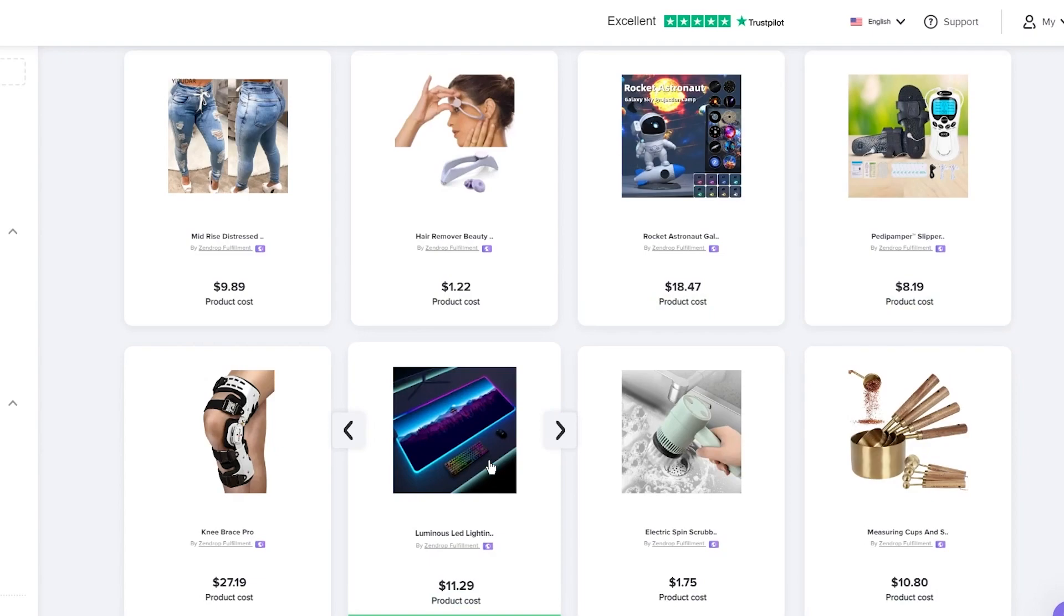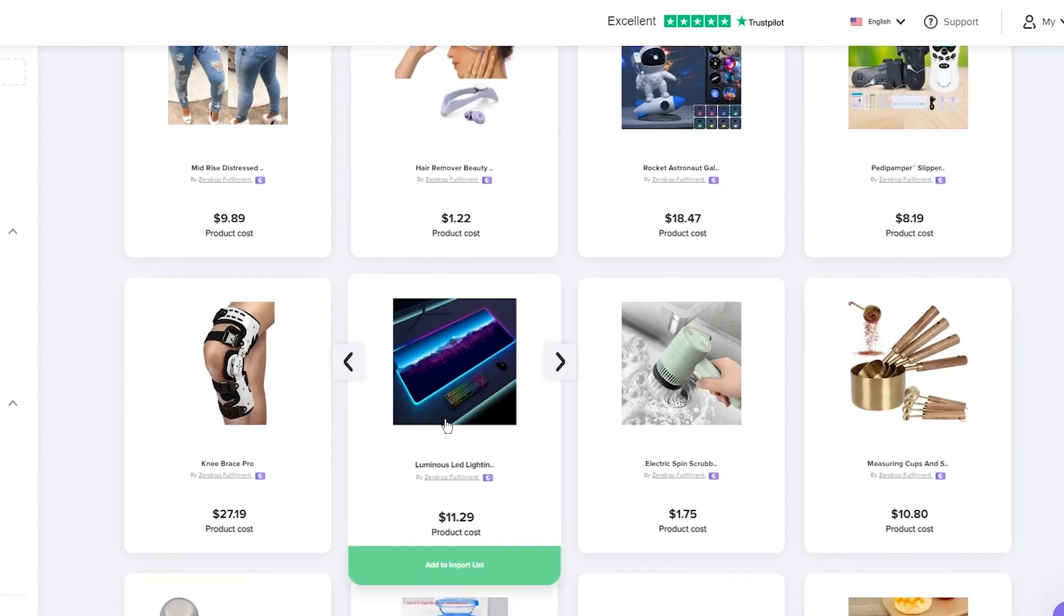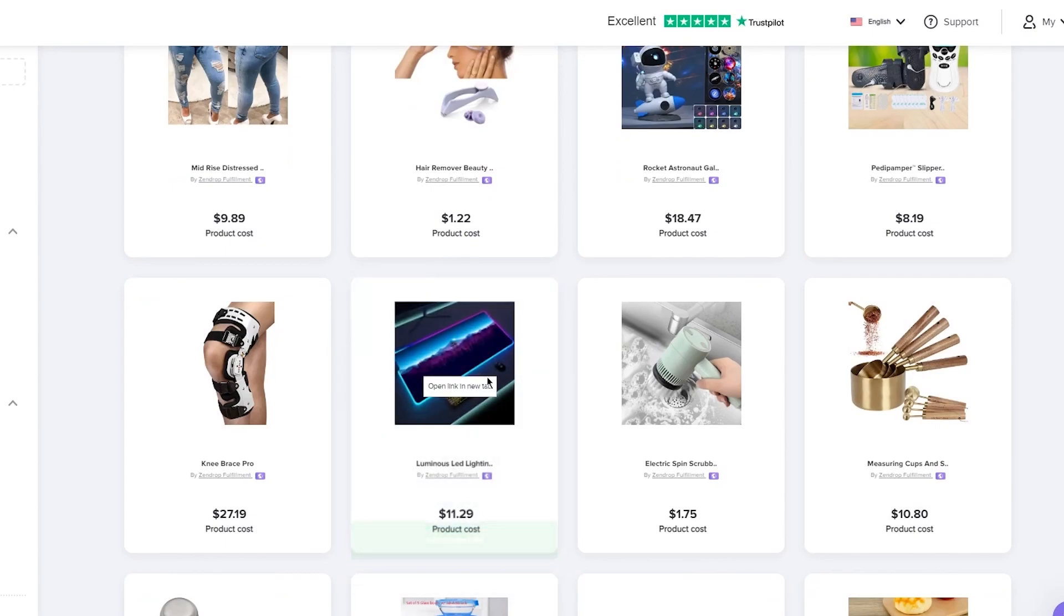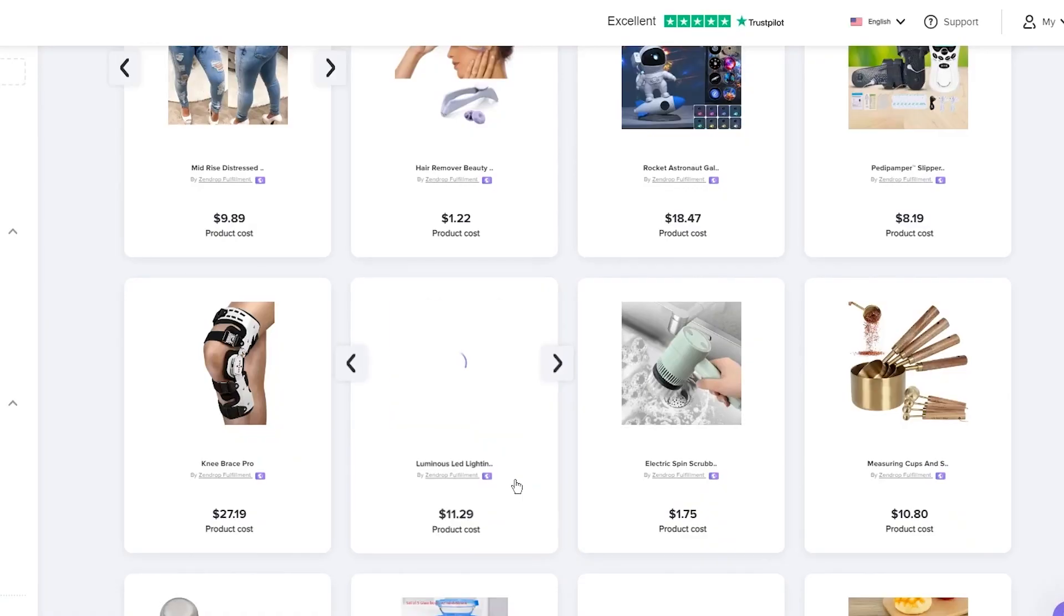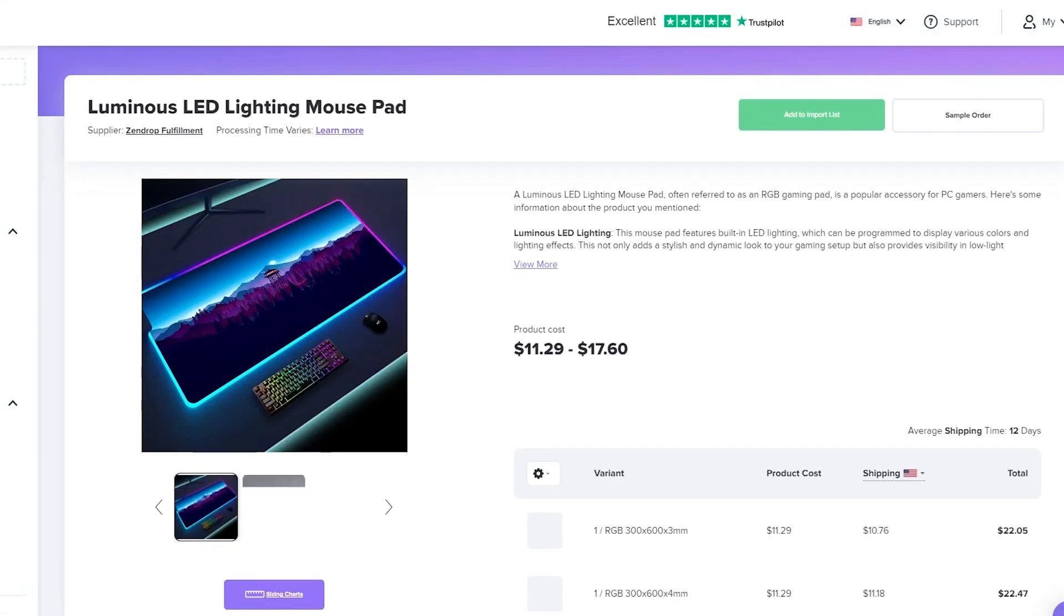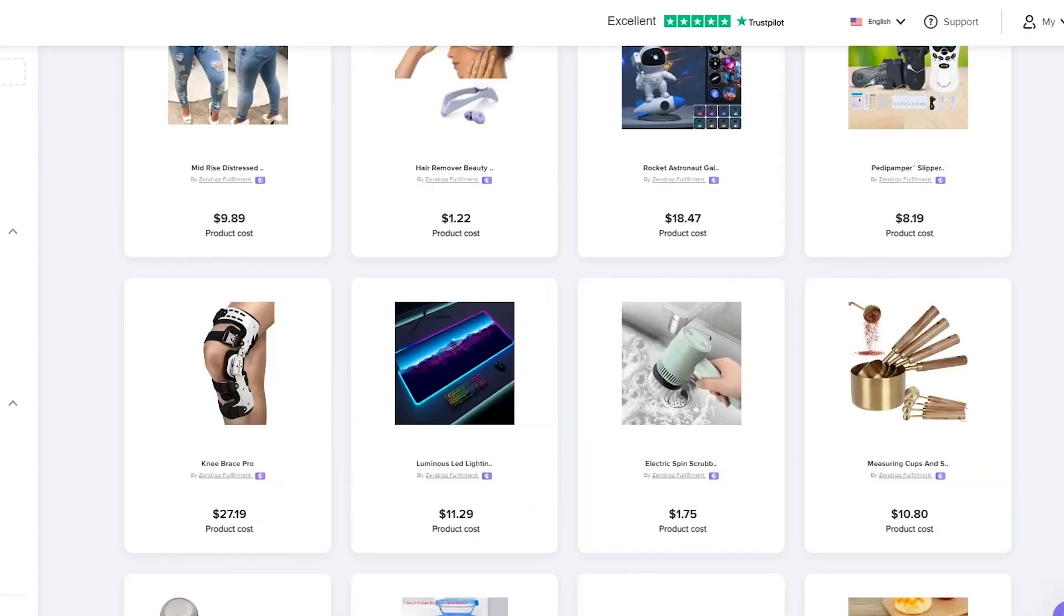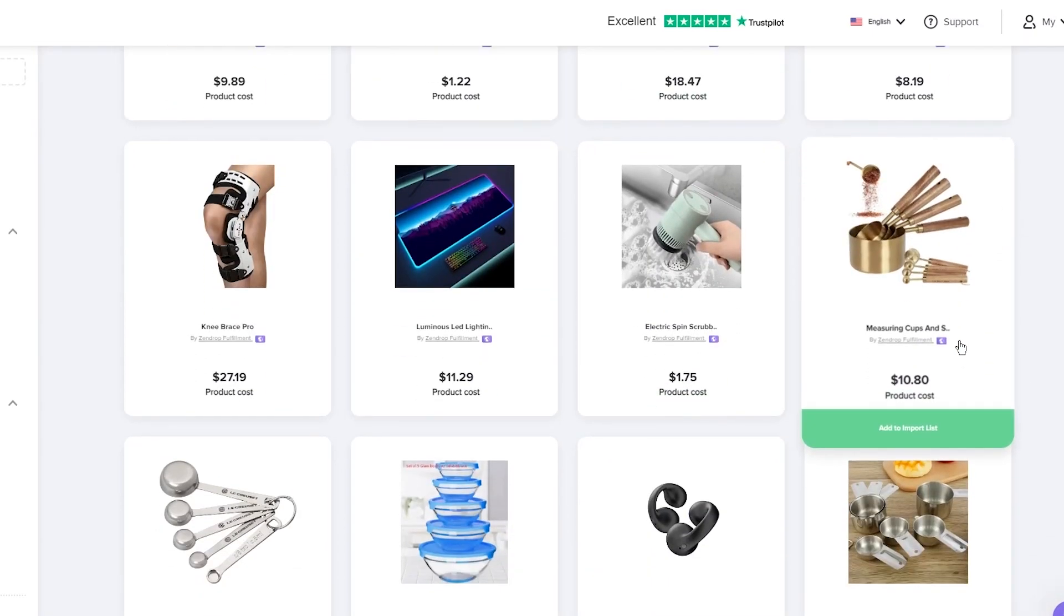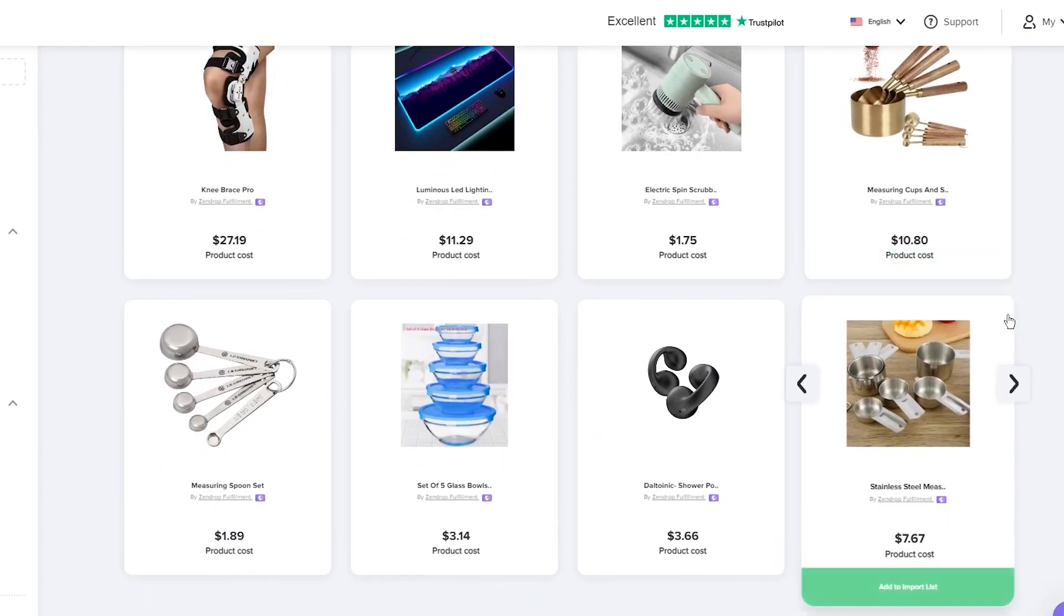Let's use a few. First of all, let's go with the luminous LED lighting. I'm going to open this in the new tab, keep it here so we can add it to our import list. That looks pretty nice, looks pretty cool. I'm going to keep that right there. Moving on, there's also other products.